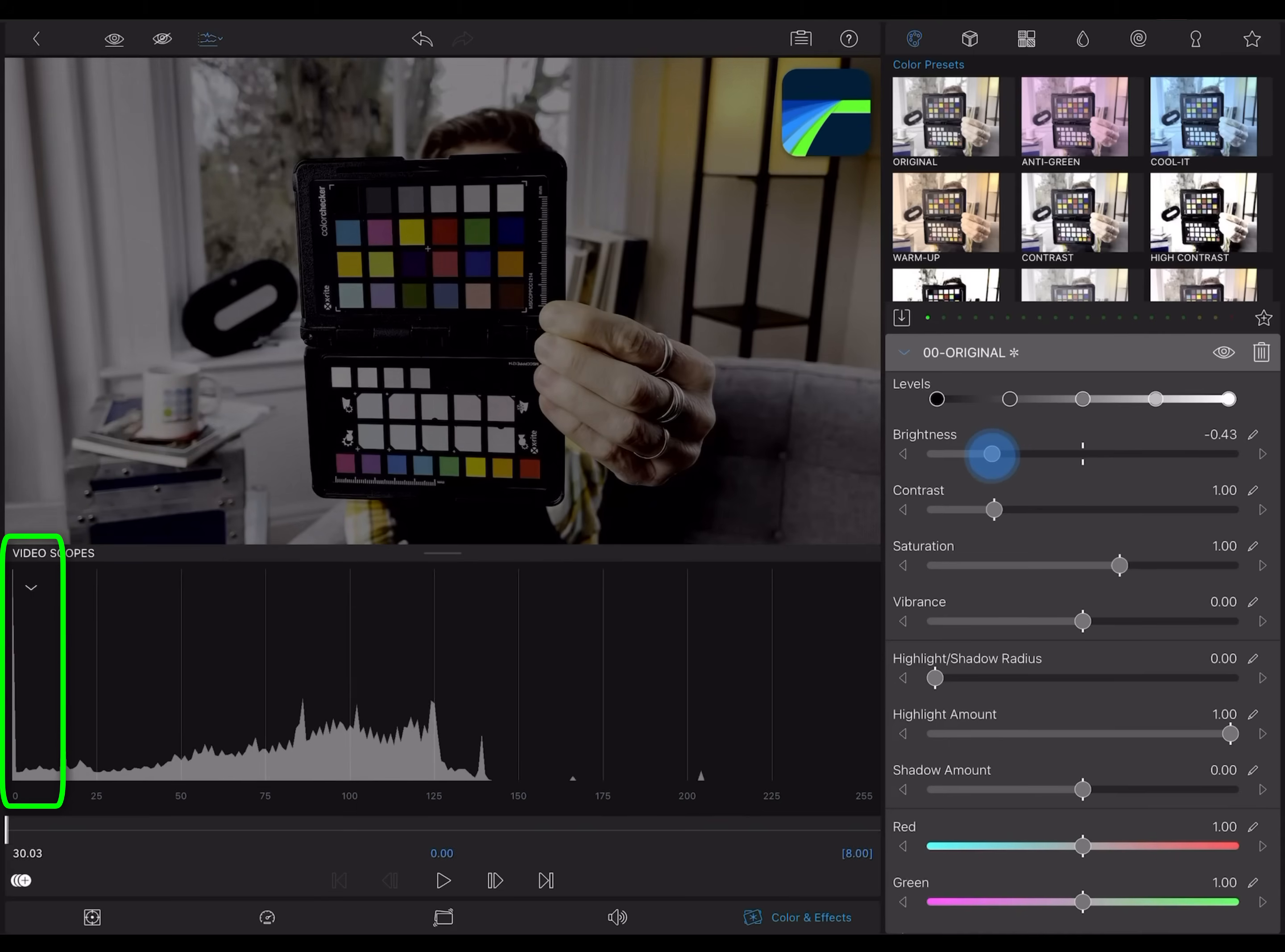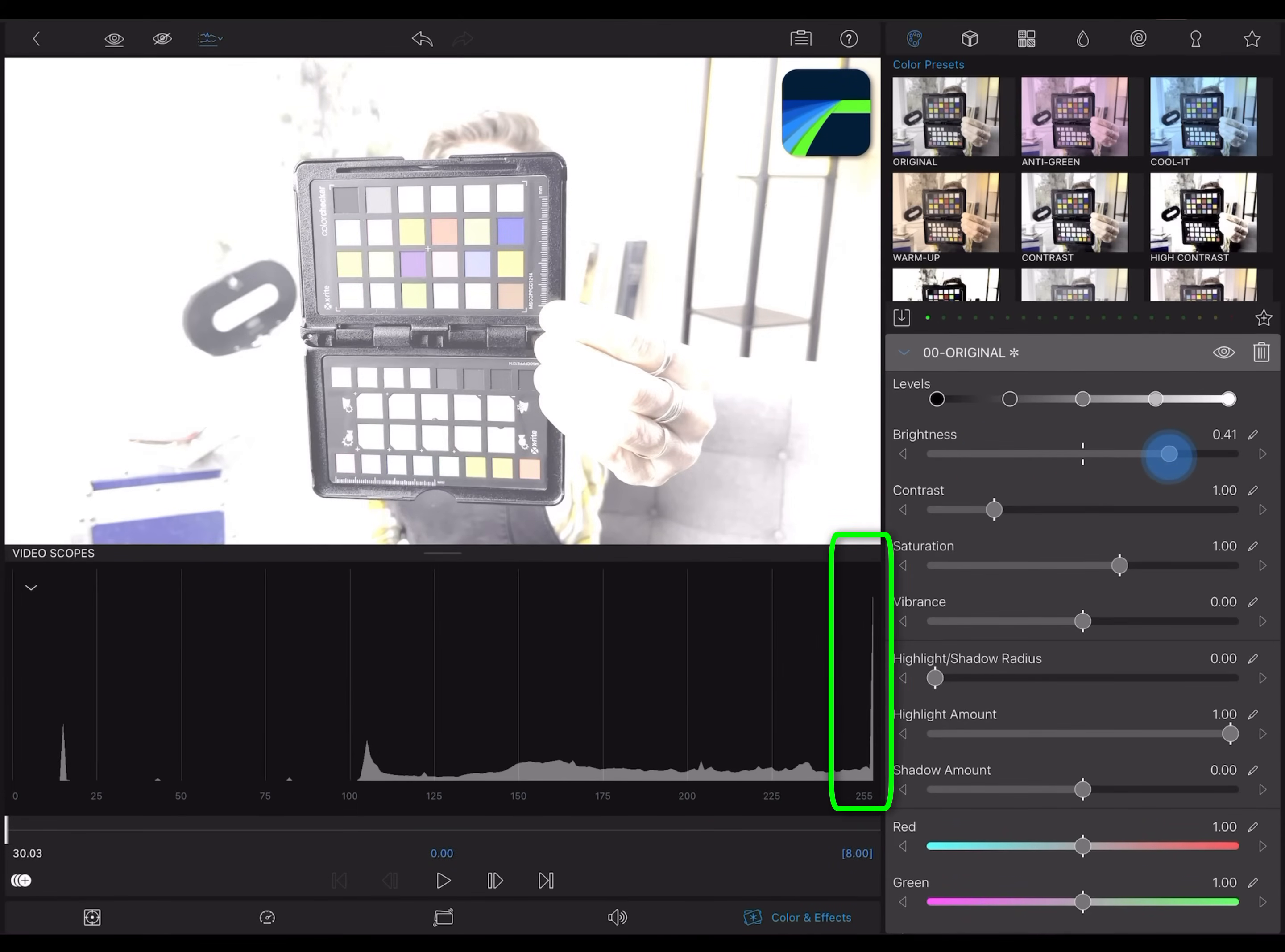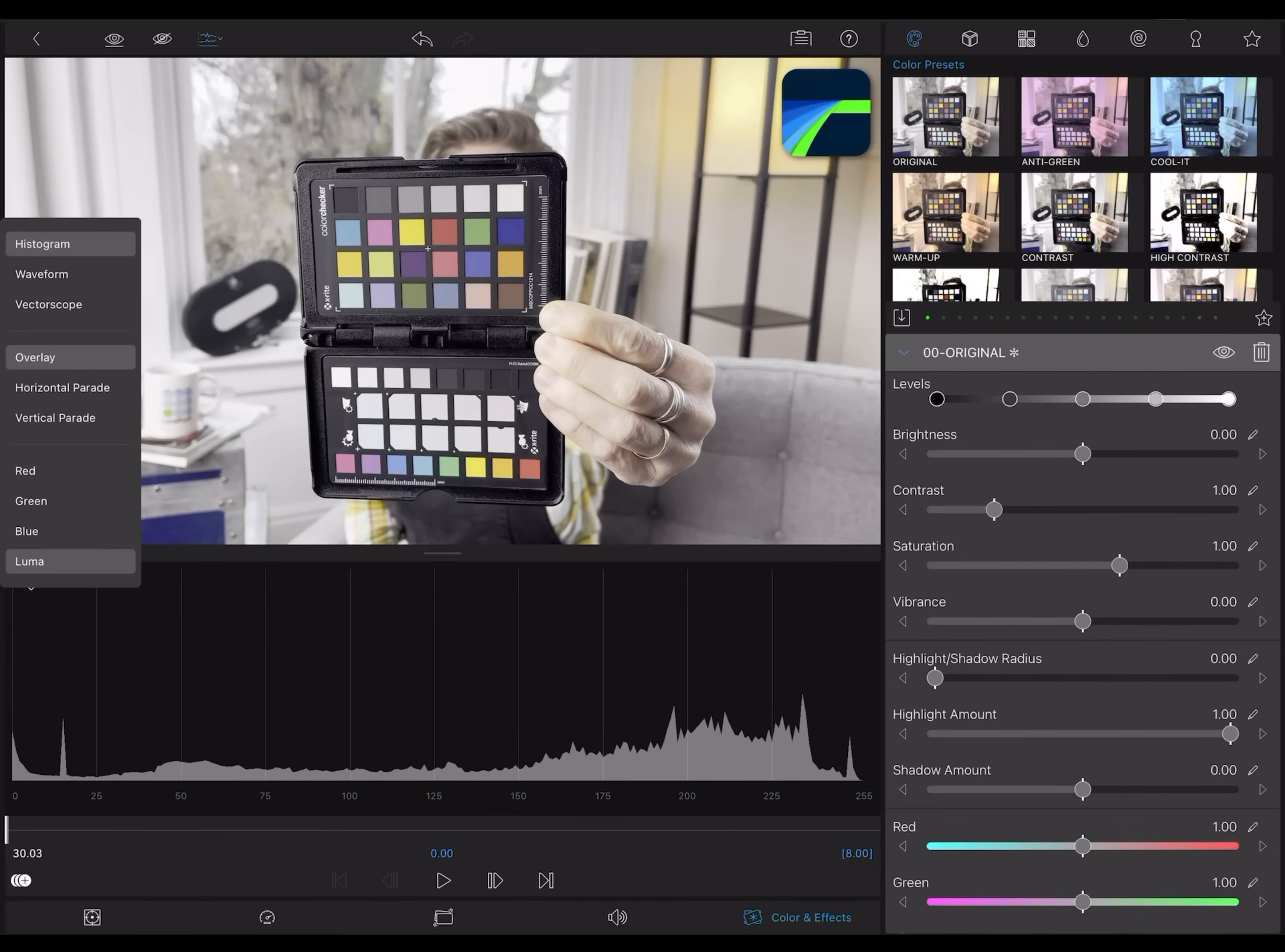If you see a hard line on the ends of the histogram, you know there are a lot of pixels that are pure black or pure white. They're clipping, meaning they're not providing any detail at all.